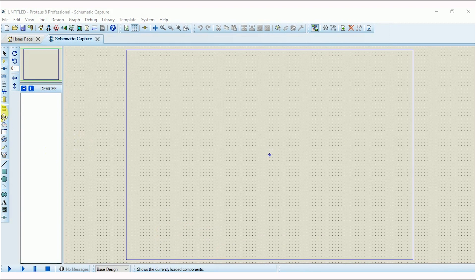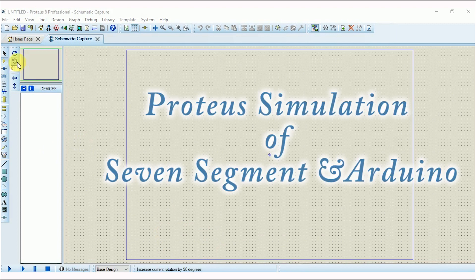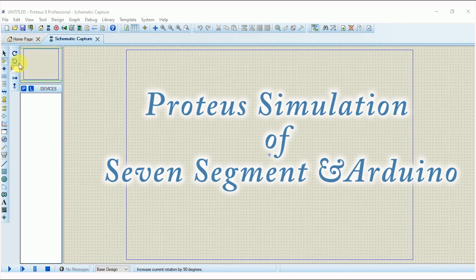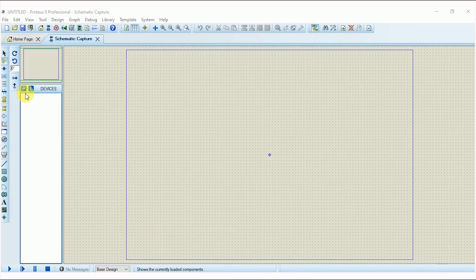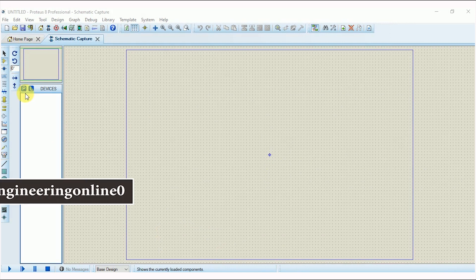Hello everyone and welcome back to Engineering Online. This video is the third part of the Proteus series. In this video I would be simulating a 7-segment display with Arduino board in Proteus schematic capture. If you have not checked out the previous two parts of this series, I would highly recommend you to go through them.